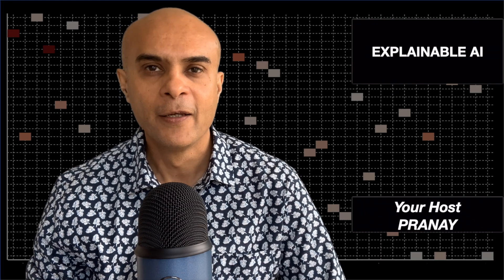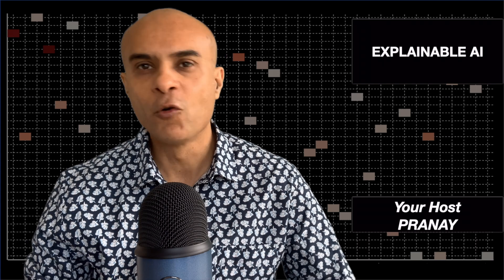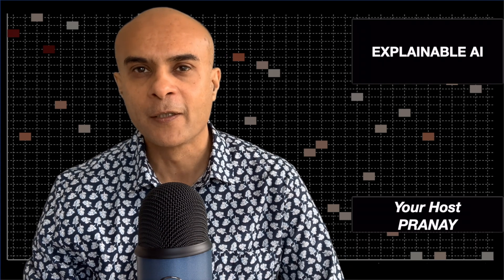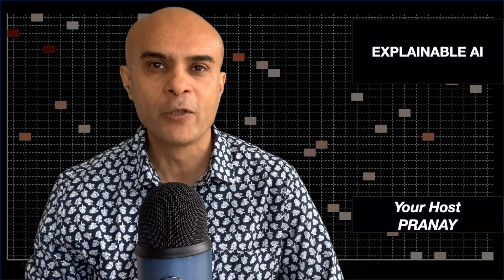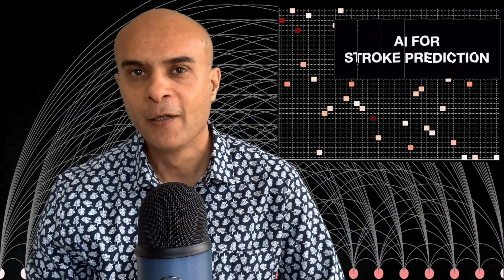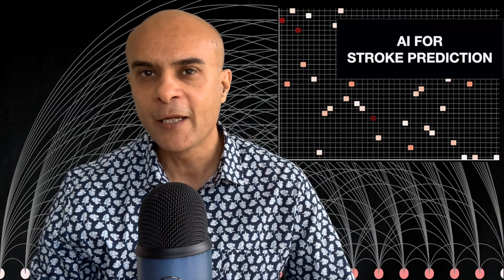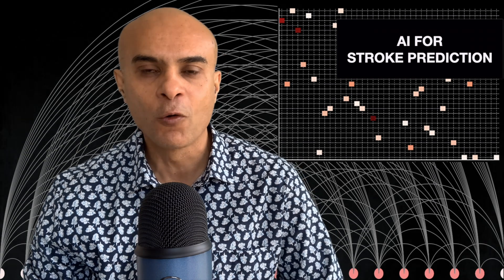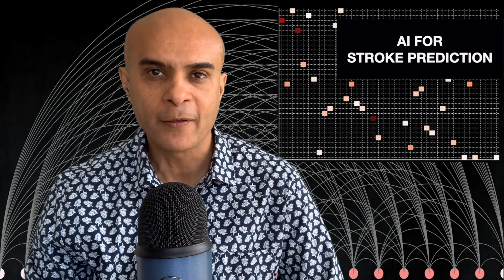Welcome to this video on Explainable AI. Imagine you are a medical professional using AI for stroke prediction, and the AI has predicted stroke for one of your patients.